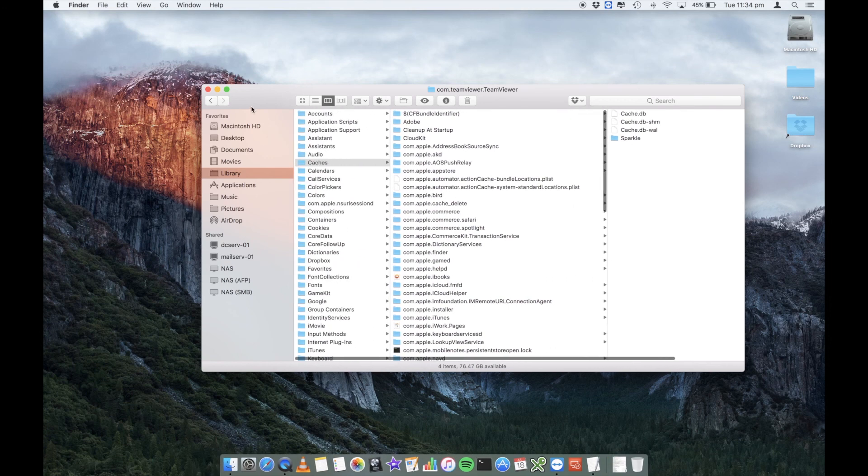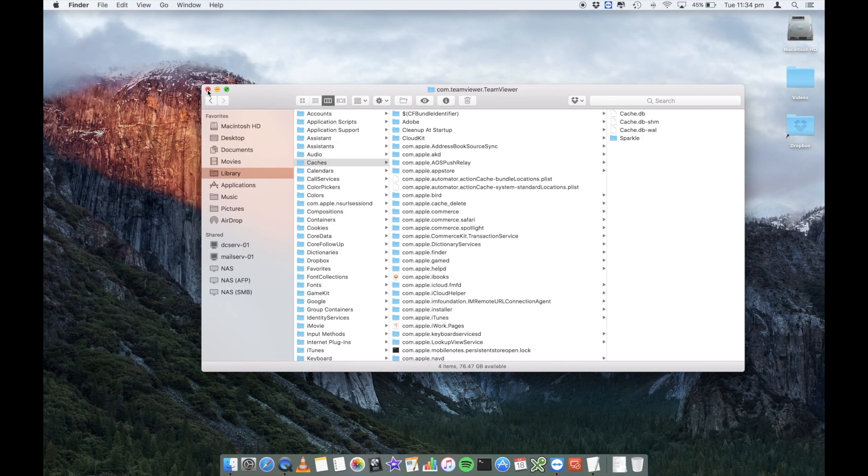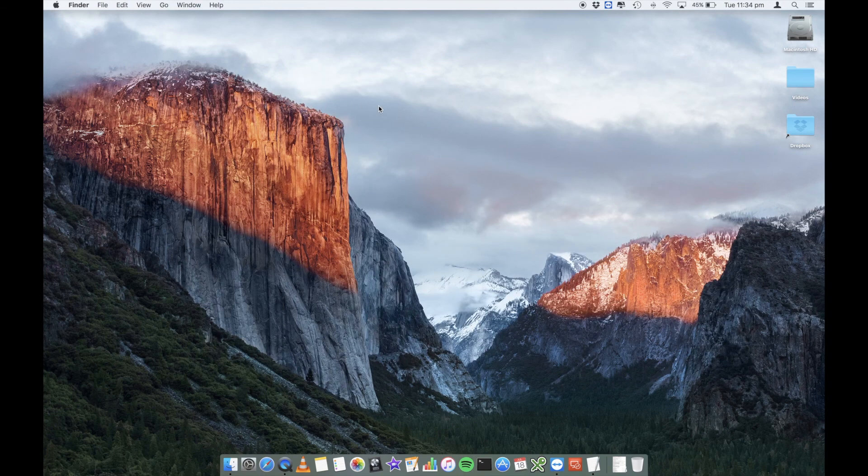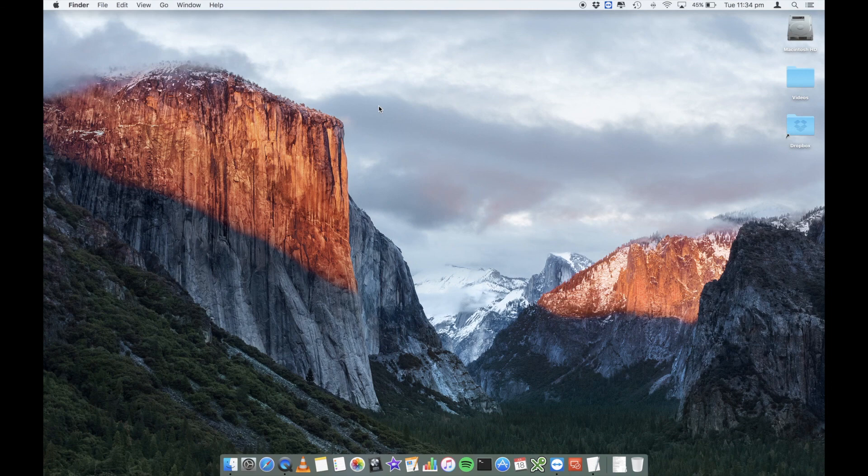So they are the two areas that I would go and delete from your Mac if you want to delete your cache. But as I said, do this at your own risk.